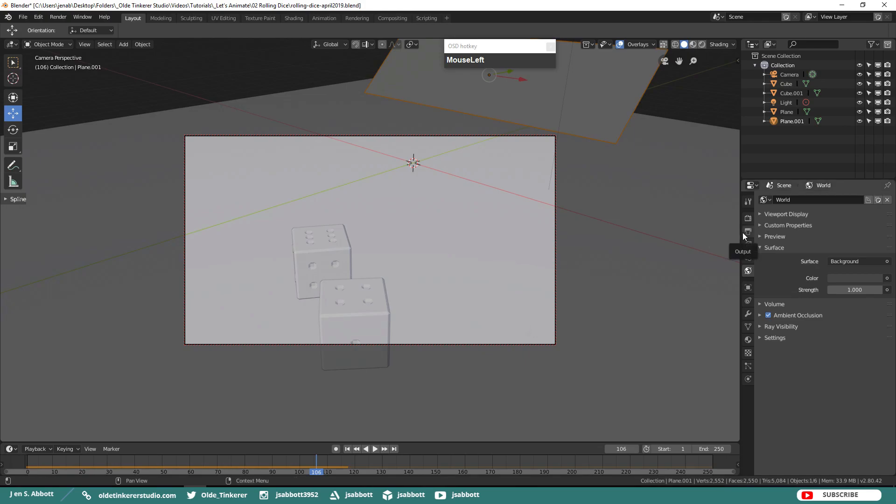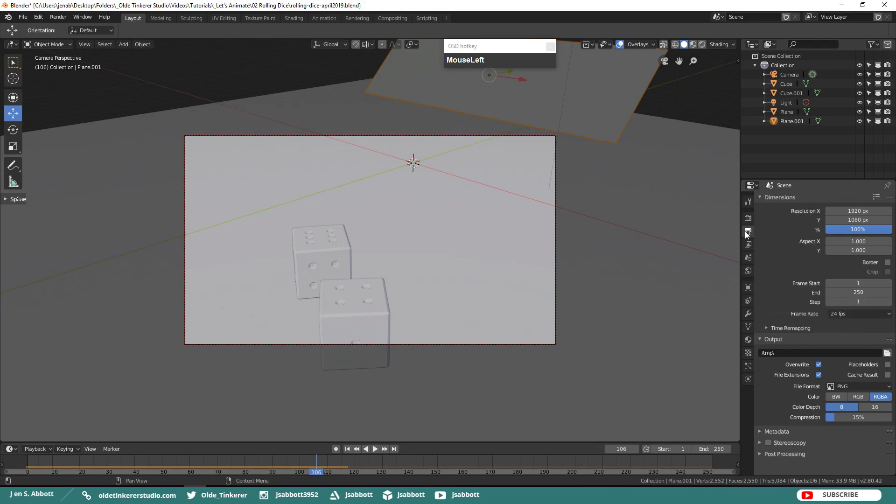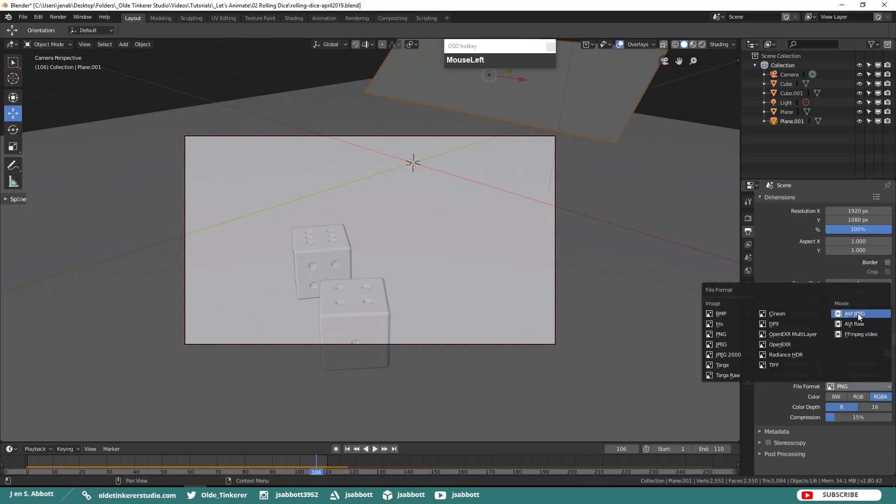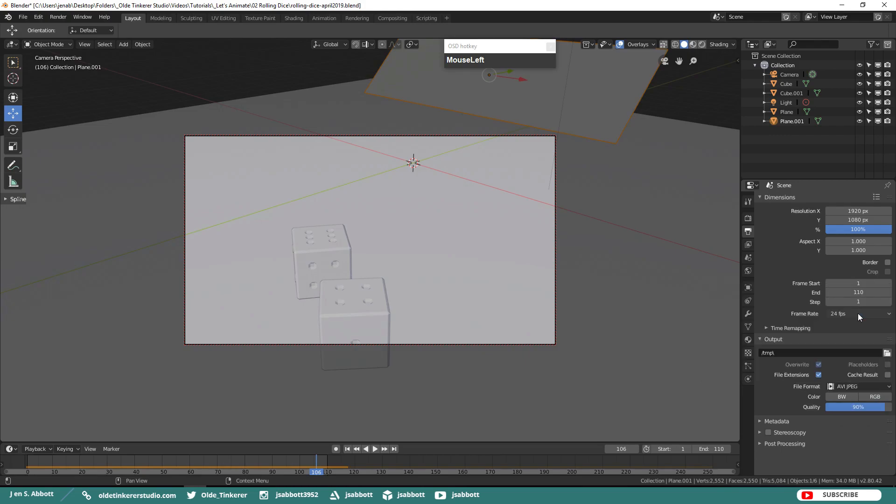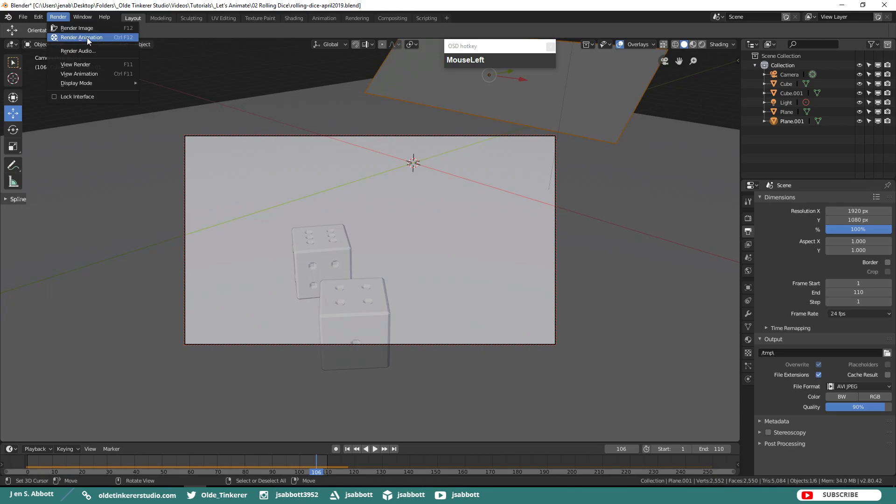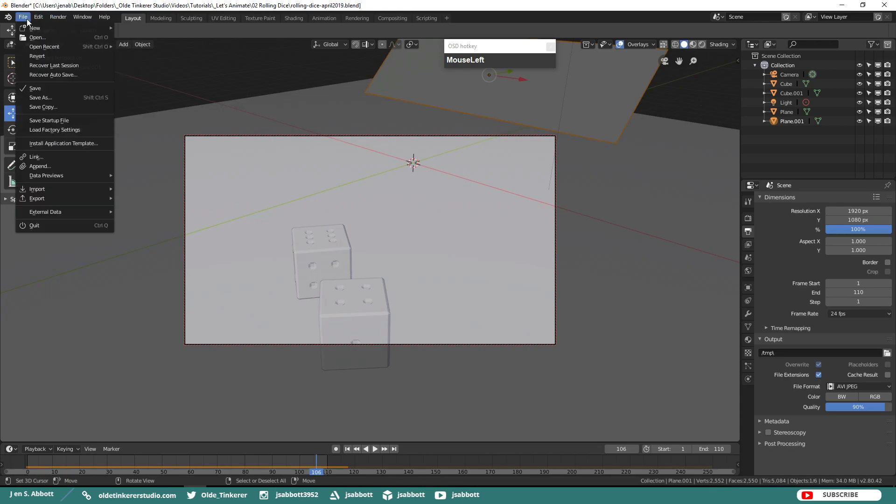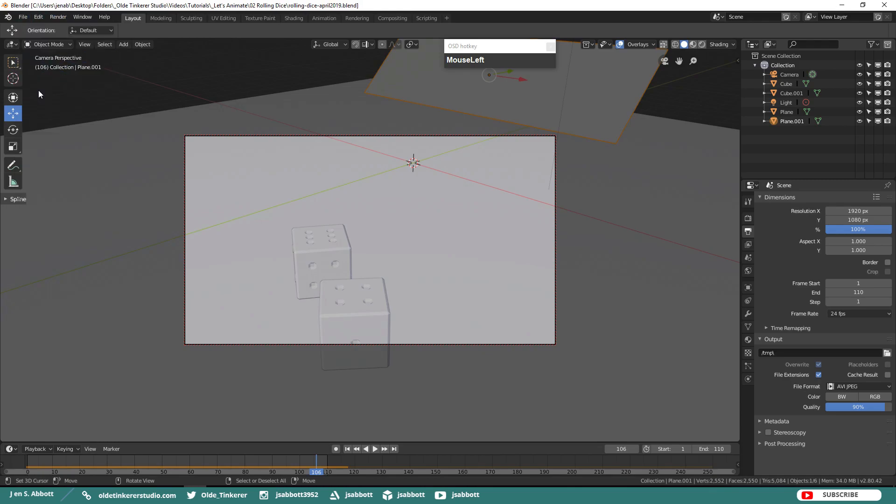Go to your Output tab and change the frame end to the end of your animation. I am going to give it a couple of extra frames so I am going to change mine to 110. Then under the Output section, change your file format to AVI JPEG and this will output an AVI file for you. Then to actually render your animation, go under the Render drop-down menu and choose Render Animation. I would make sure that you save your file first just to make sure in case Blender crashes.